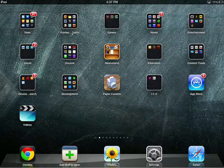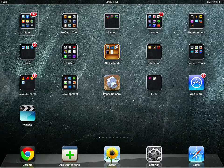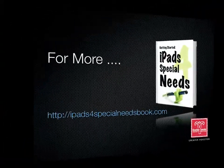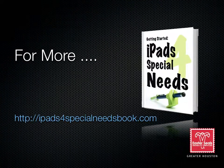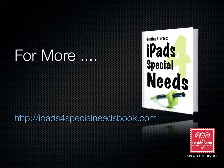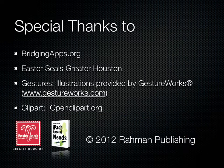For more information, go to ipads4specialneedsbook.com, where you'll find more videos, other resources, like cheat sheets, and a book on how to use the iPad for your special needs user.